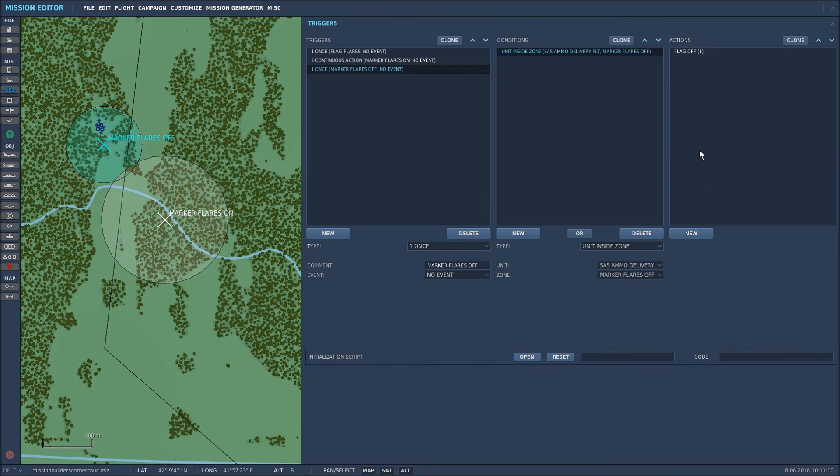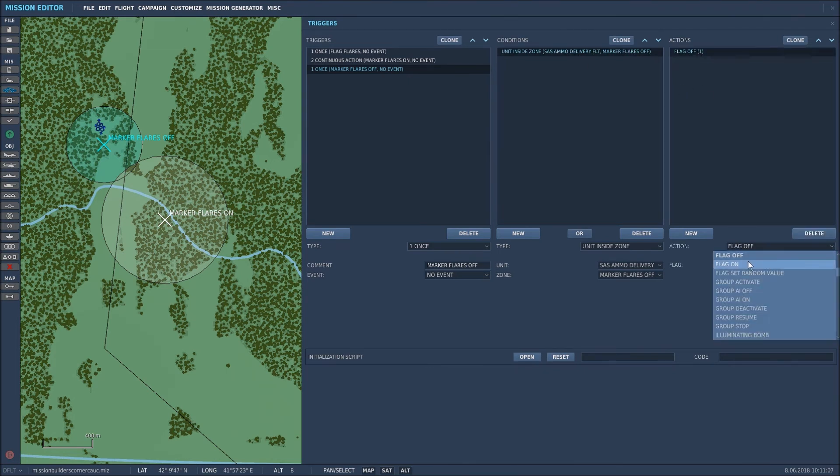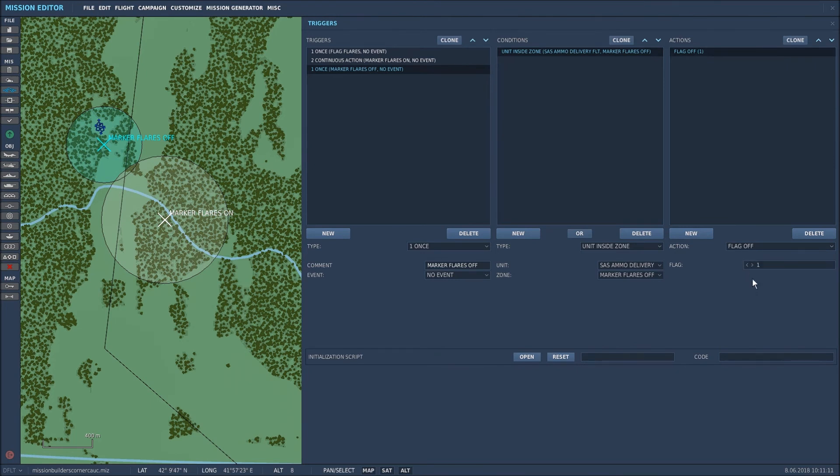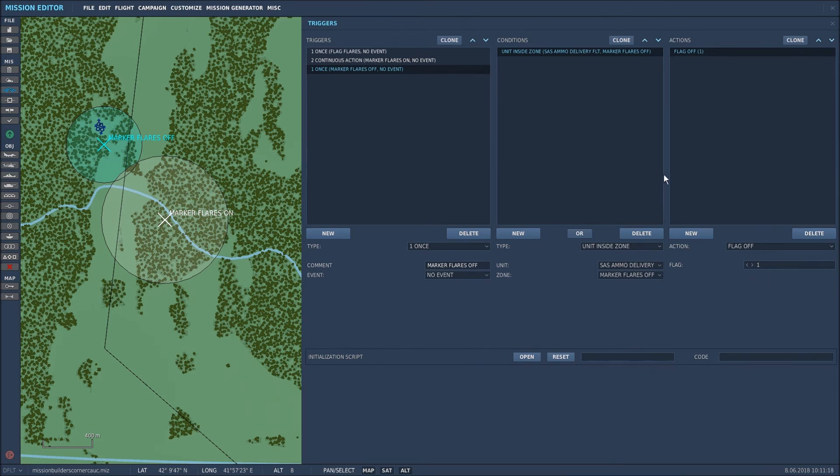Now you need to tell it what you need to do when that helicopter is in that zone and it basically is turn the flag off. So in the drop down select flag off and the flag that started it was flag one so I'm saying turn flag one off. And that's the very simple process and it's all set up and I'll show you that working in the mission now.